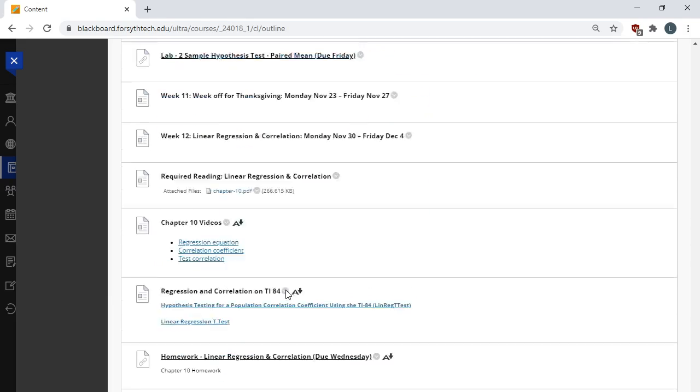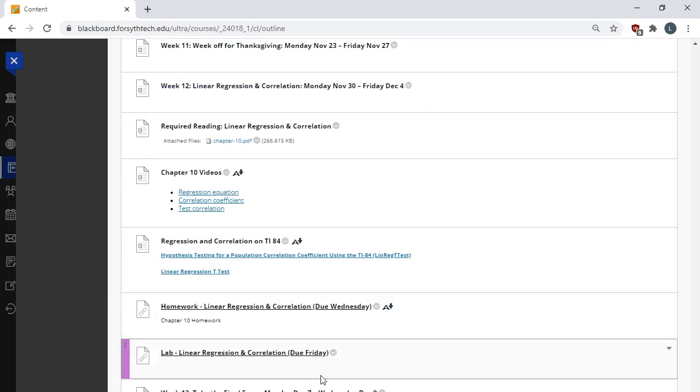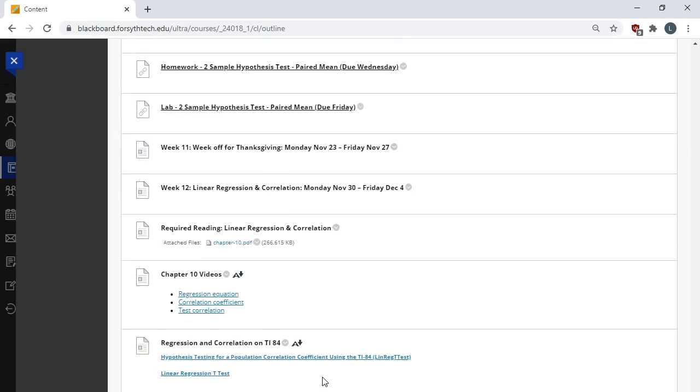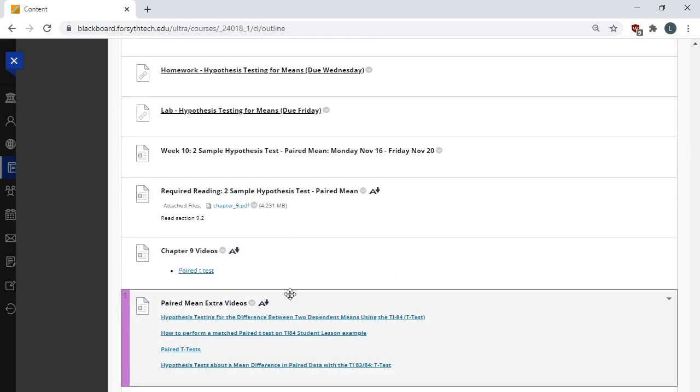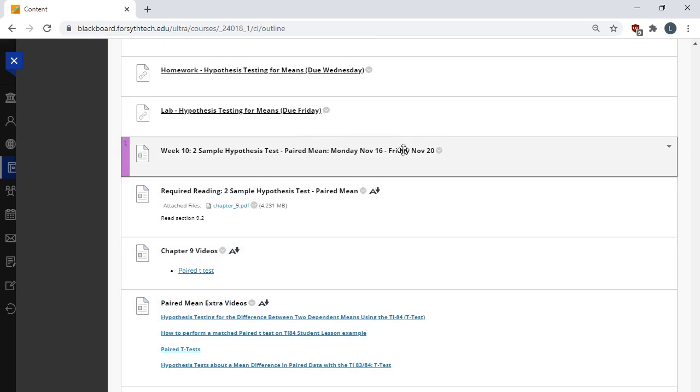So everything you need to do for the course is listed out here. And I wanted to just pick one random week to highlight here. So let's take a look at week 10. So week 10, we're covering the topic two sample hypothesis testing for paired means. Week 10 starts November 16th. It ends November 20th. Okay. Every week is structured the same.